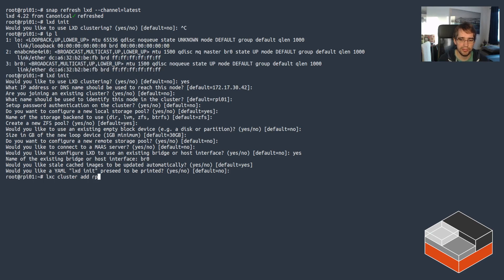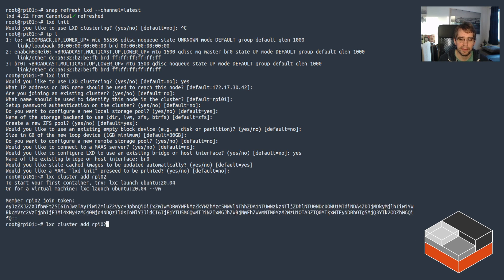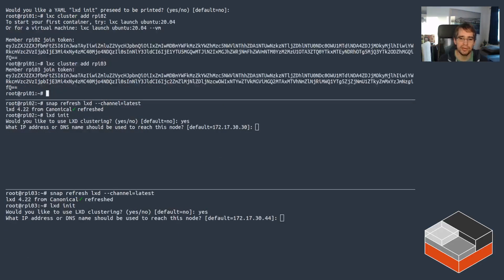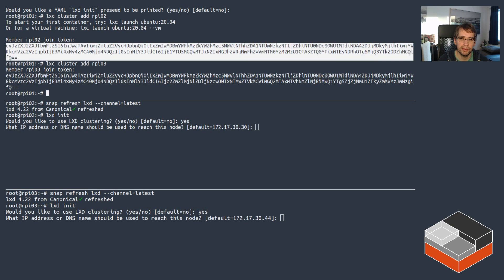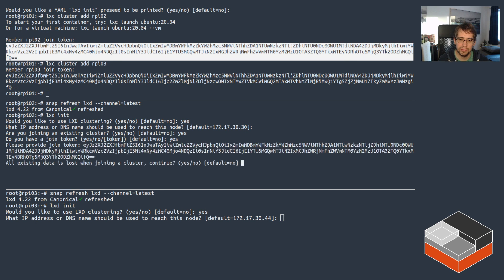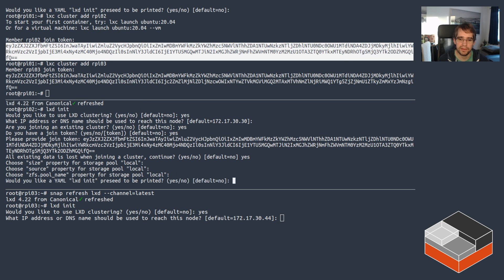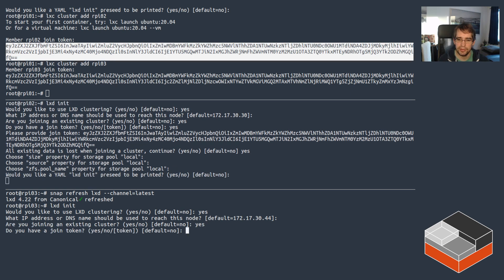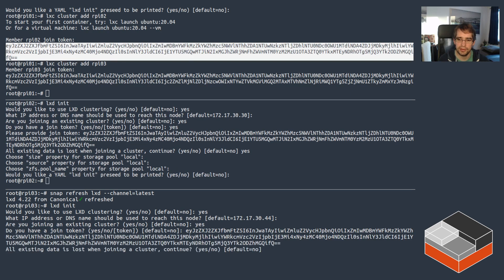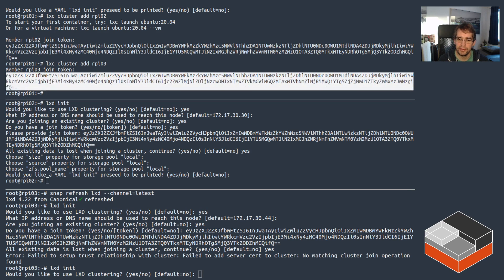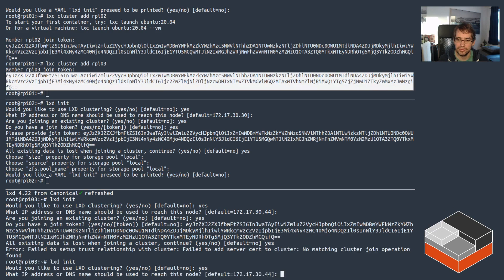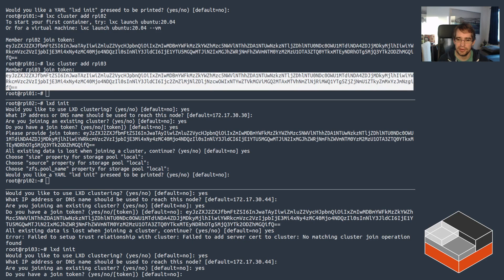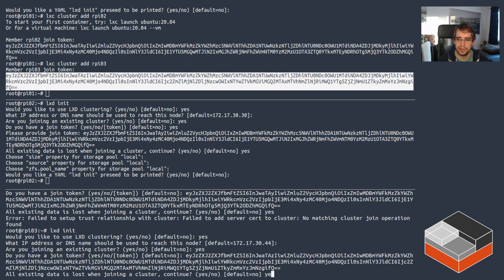And then do cluster add for RPI 02 and RPI 03. So that's going to get us the join token for both of those. At that point, you can join an existing cluster. Do you have a token? Yes. And provide the token and join. Next one, joining token. I used the wrong token. It would work better if I use that instance's own token. And joining token, yes.